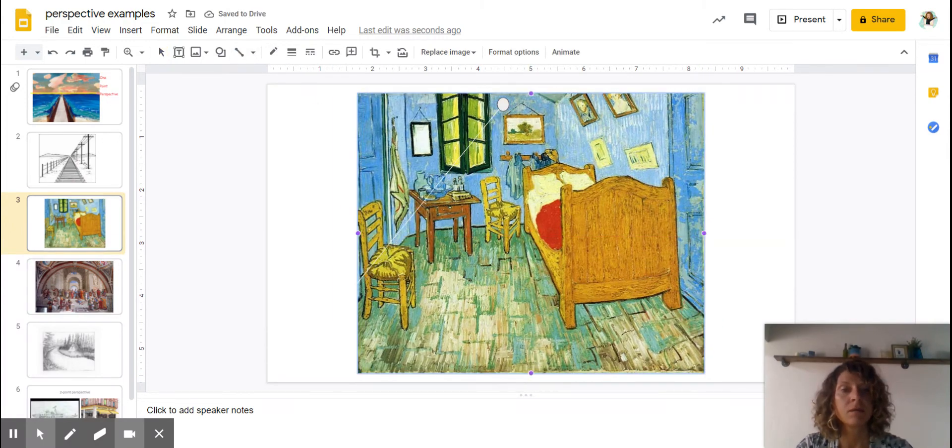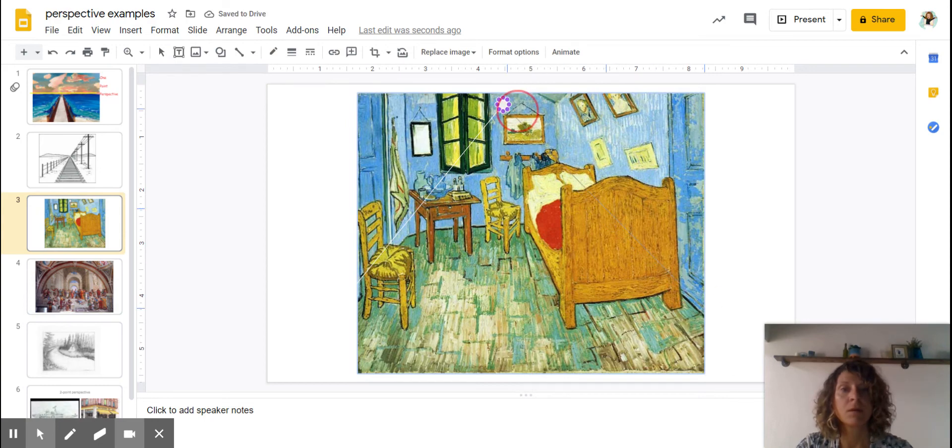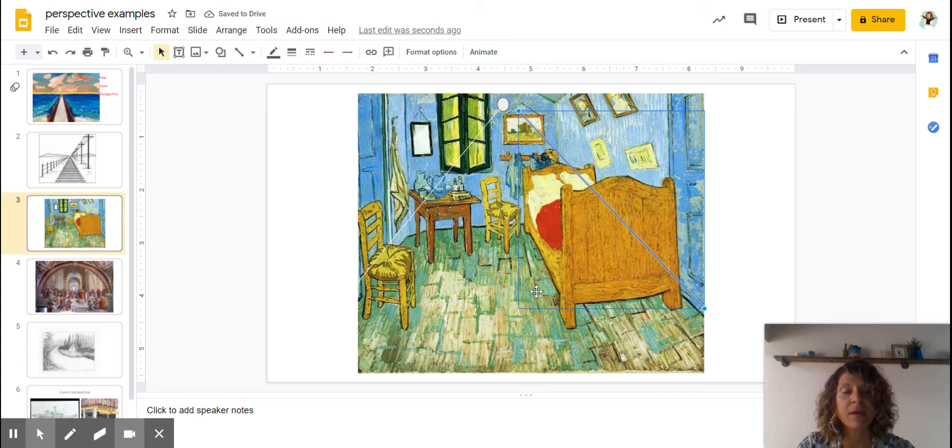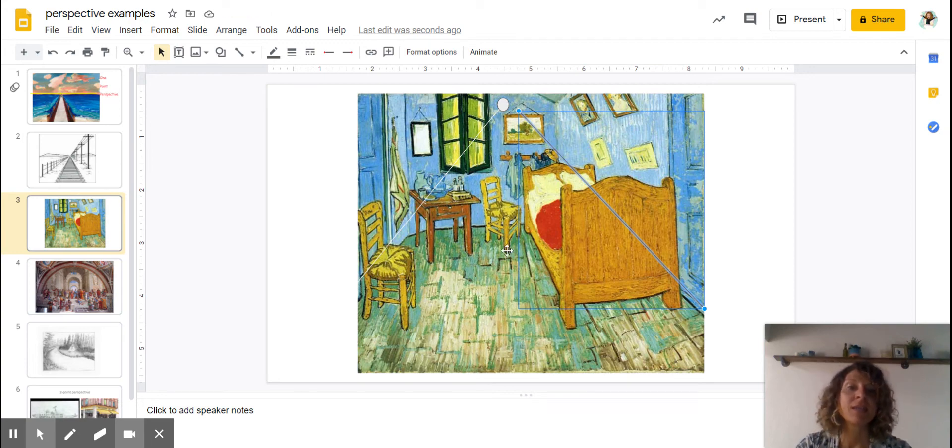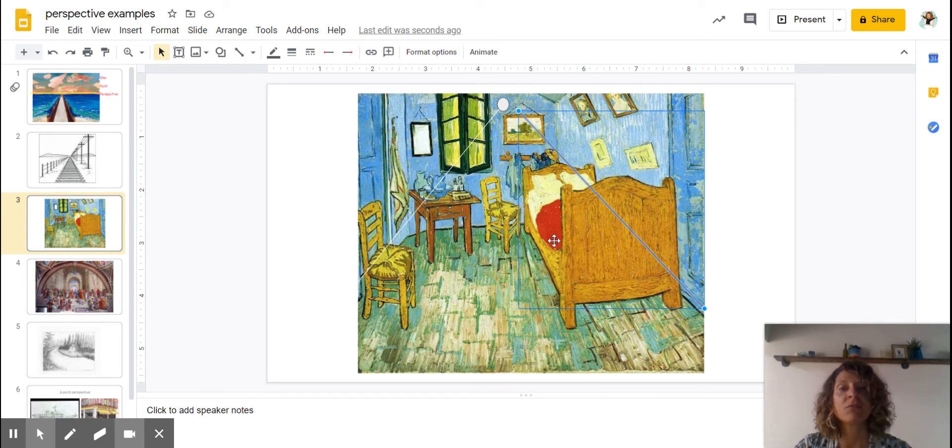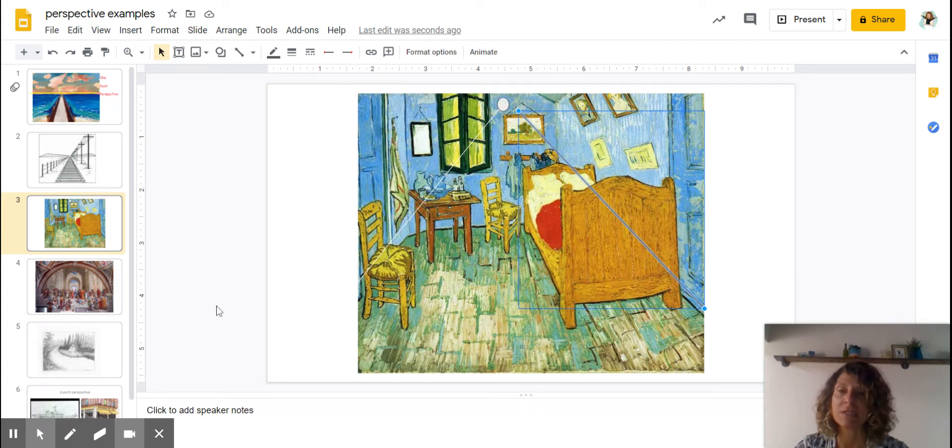Line here towards that vanishing point. And as you can see, even the bed will kind of line up. It's going back in space. Now not all things are going to go to a vanishing point. As you can see, some of this furniture is tilted different ways, but generally things will go towards a vanishing point.